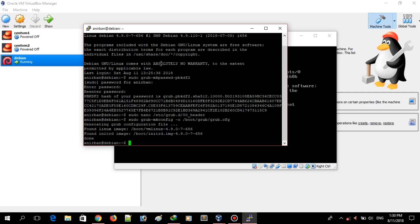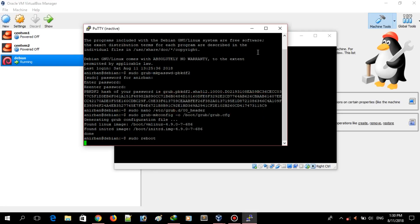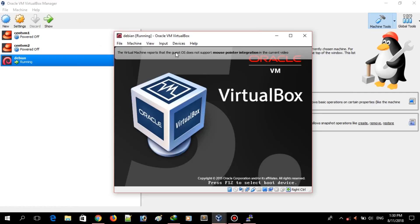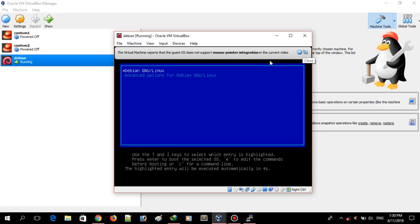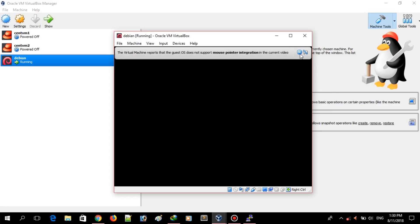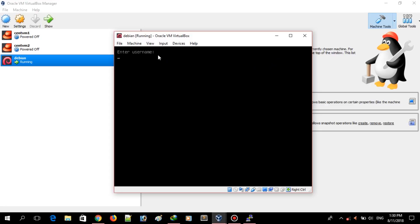Now you can reboot the system. The system has started rebooting and we will see if we have successfully made GRUB password protected. Press E here and you will be prompted to enter a username. I will use the username I set up in the configuration file and enter the password. As you can see, we have successfully password protected our GRUB entries.